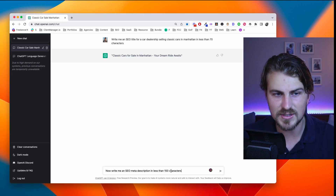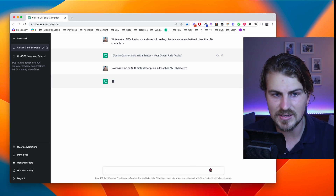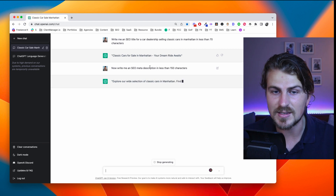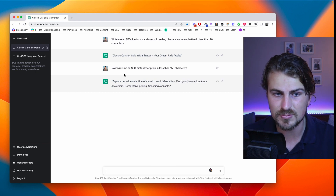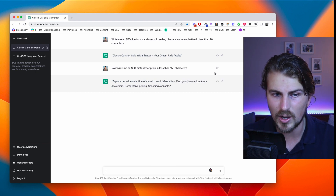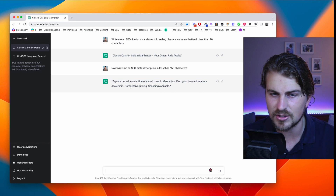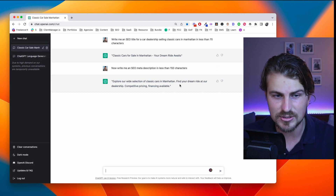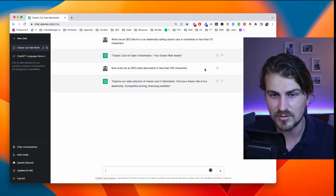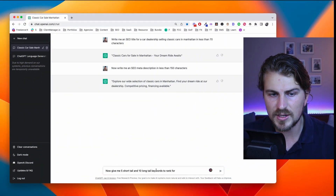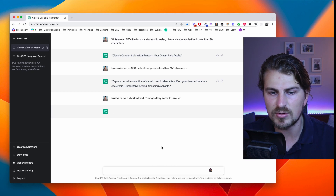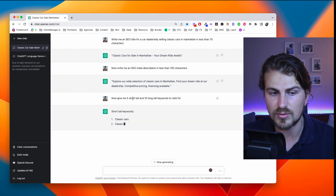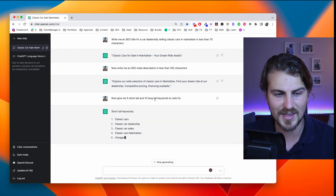The next question I have for ChatGPT is: now write me an SEO meta description in less than 150 characters. The output is: 'Explore our wide selection of classic cars in Manhattan. Find your dream ride at our dealership. Competitive pricing, financing available.' Perfect. Now let's take this a step further and look for keywords — give me five short tail and ten long tail keywords to rank for.